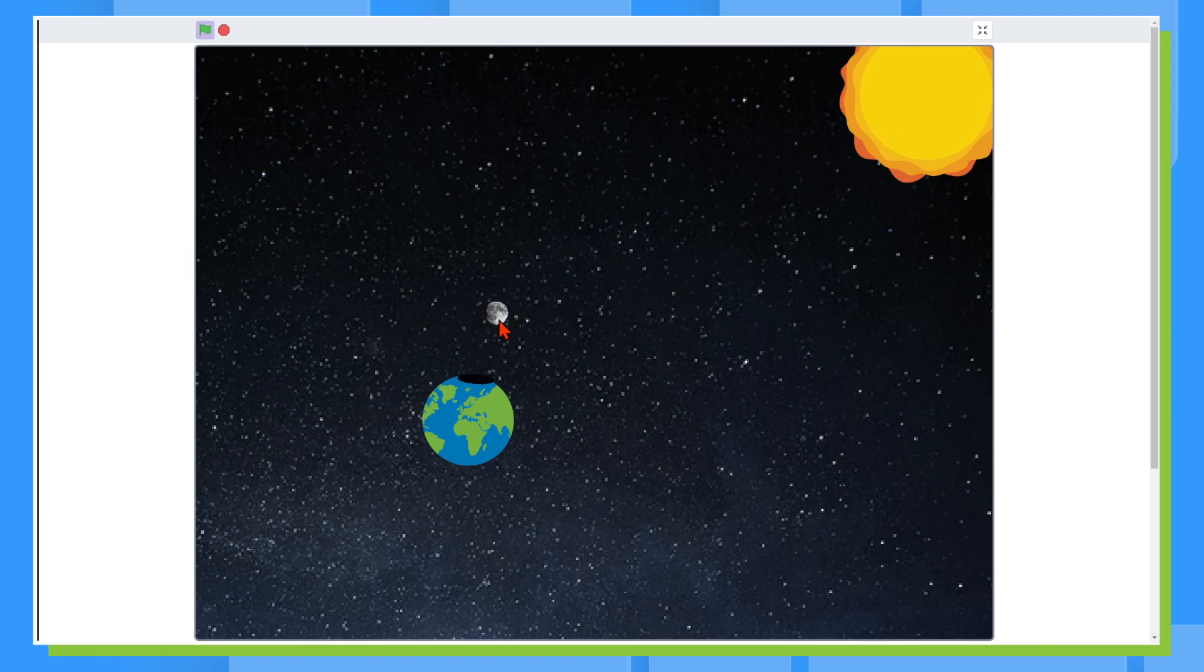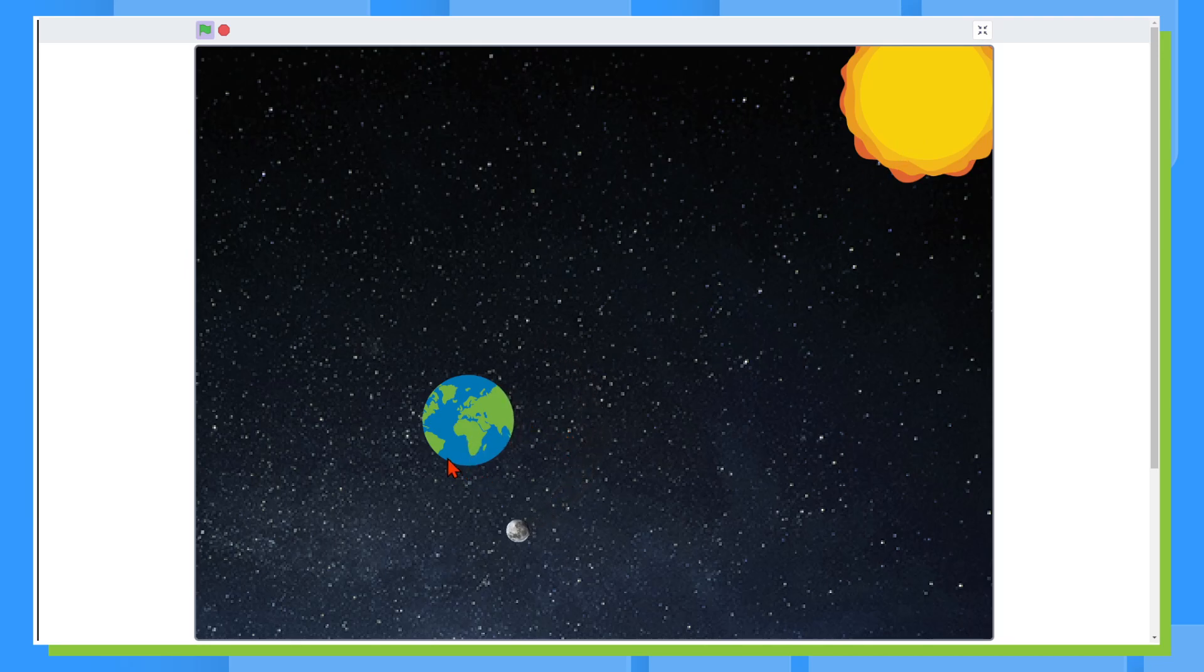So right here, the sun cast its light on the moon and the moon is casting a shadow on Earth. So on Earth, it'll look like darkness for a little bit and then it'll go back to daytime.